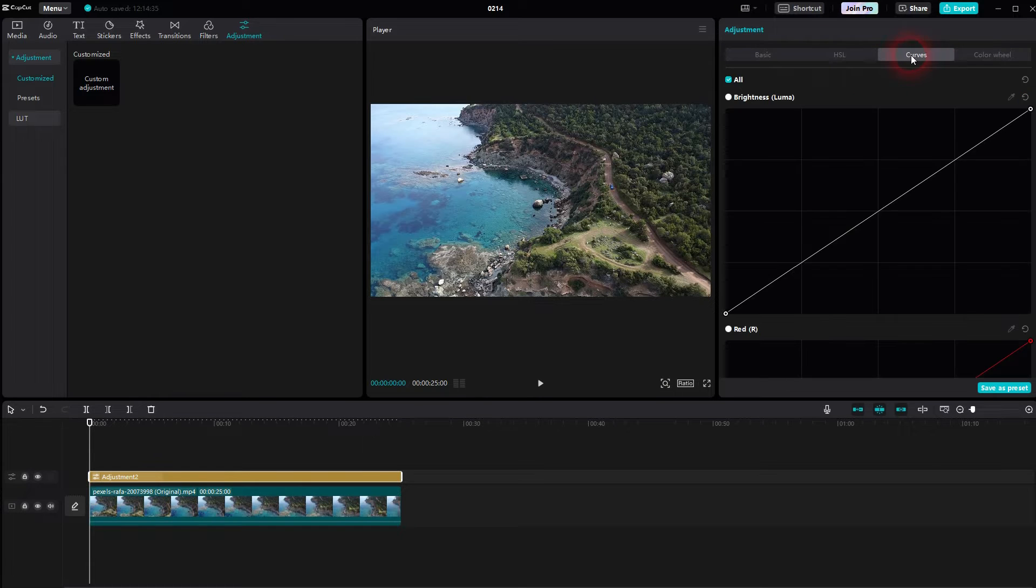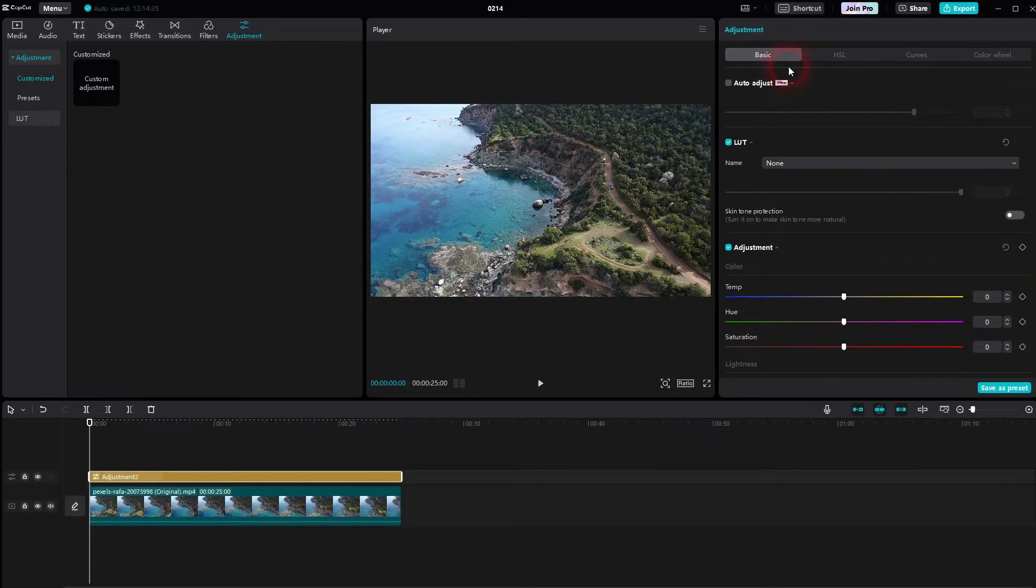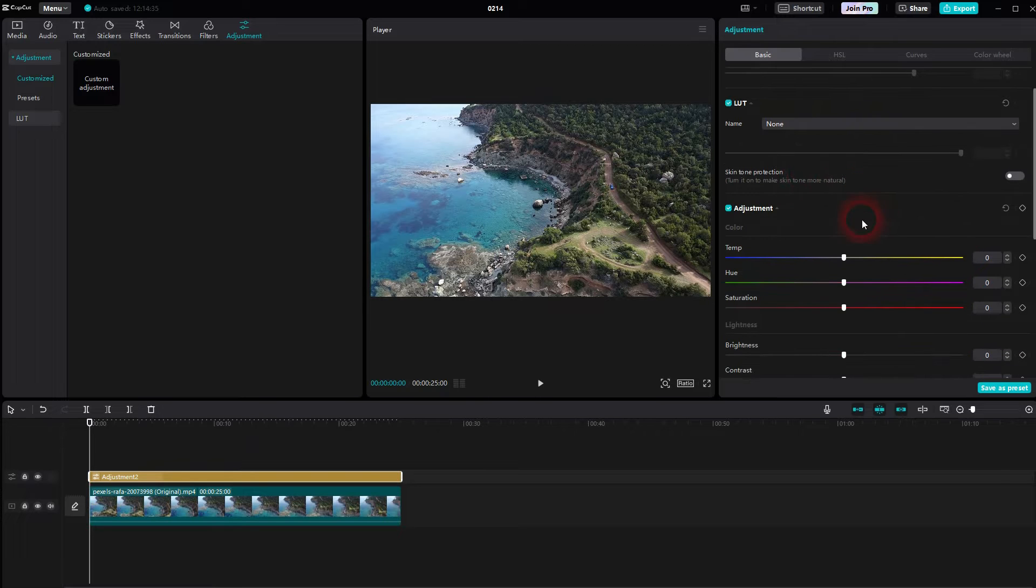If it isn't highlighted in the timeline, left click on it, and then we have these adjustment options: Basic, HSL, Hue, Saturation, Lightness, Curves, and the Color Wheel. In principle they all do the same. It depends on what you want to work with.